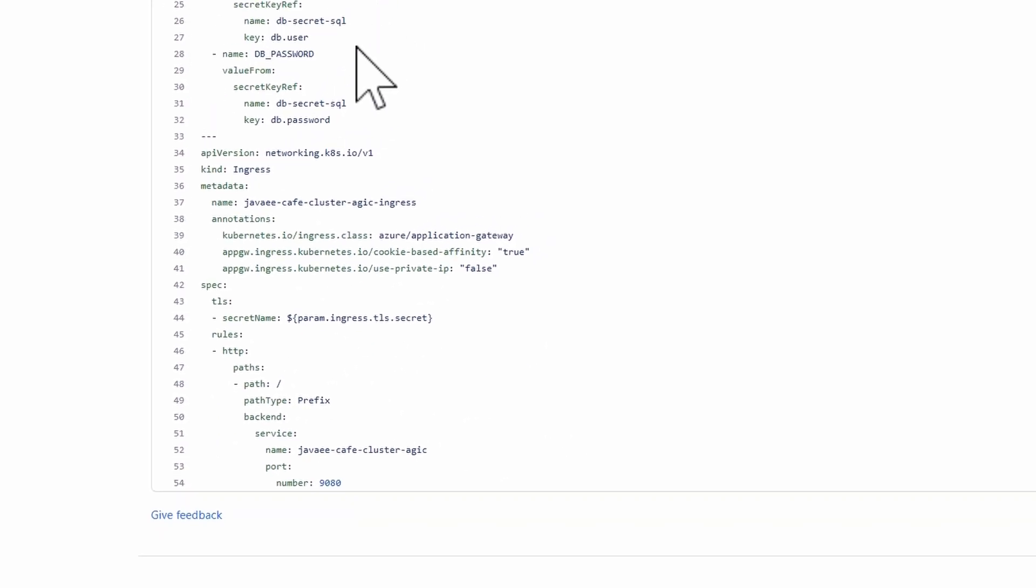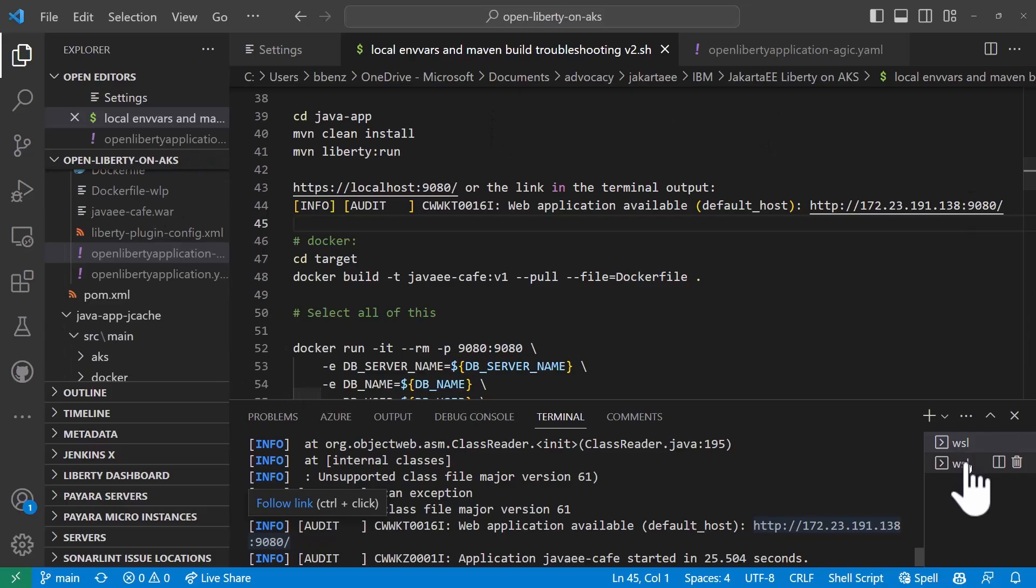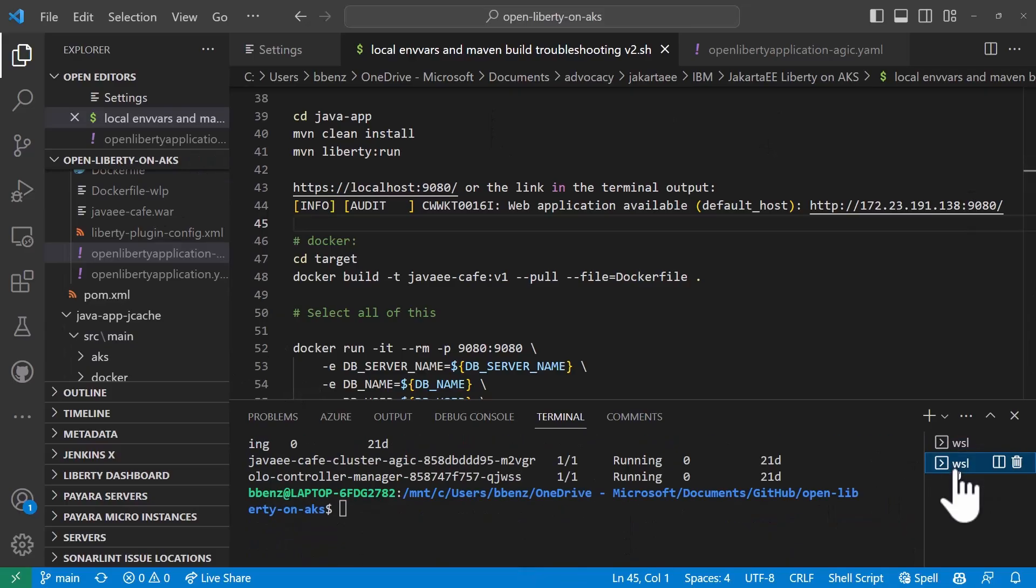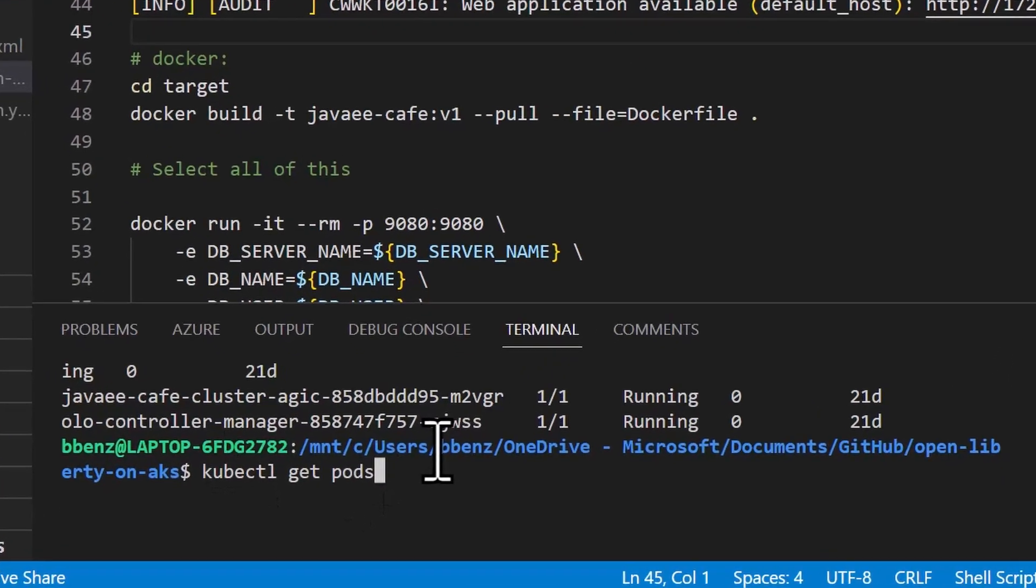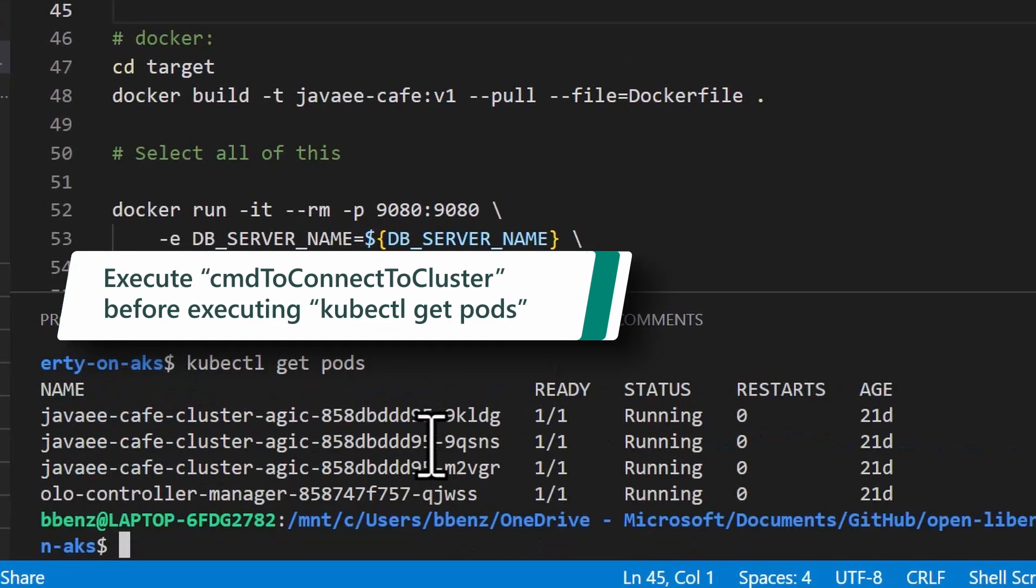So once that's done and the deployment is successful, I'm going to switch over to Visual Studio Code again. I can open up WSL and I can say kubectl get pods and I can see that they're running.